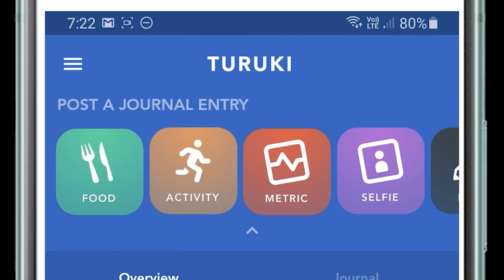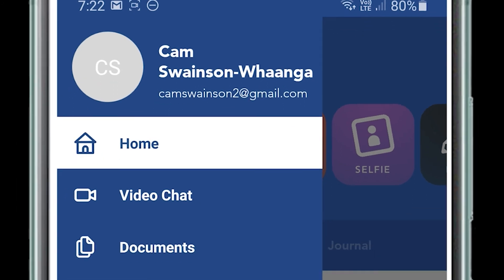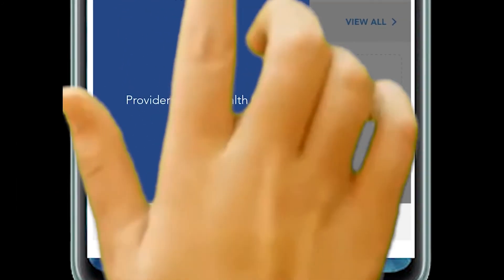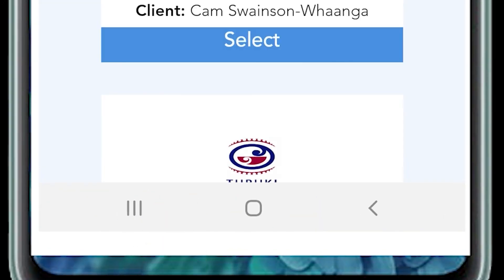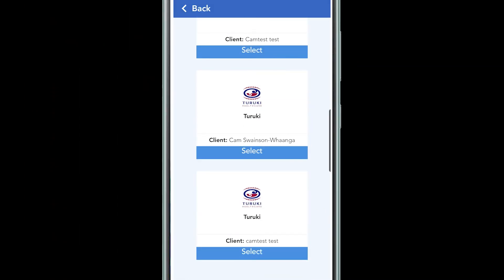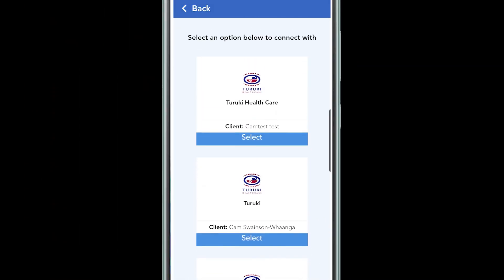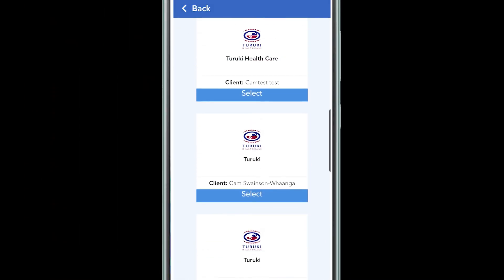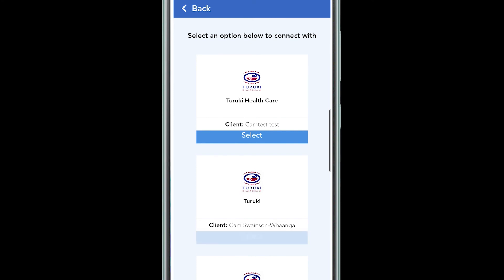The Healthy platform is used by many providers around the world. So if you have another service, you click down the bottom on switch and choose between your other programs you may be using the Healthy app for. You can find the Turuki app at any time and switch back to it to do your updates.